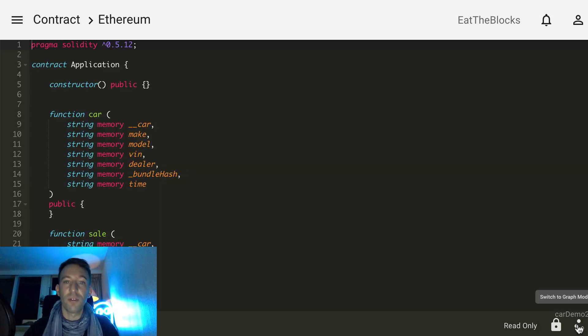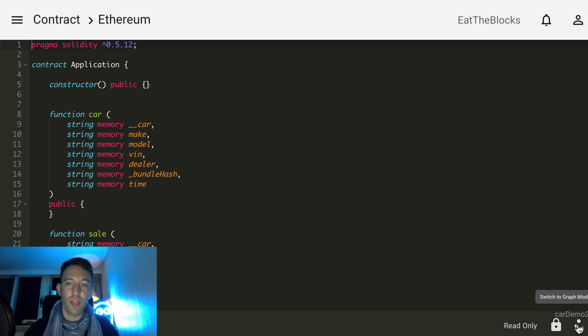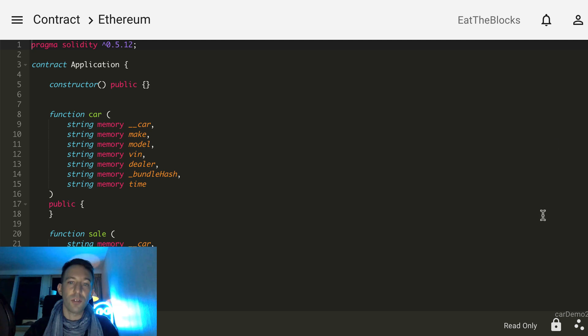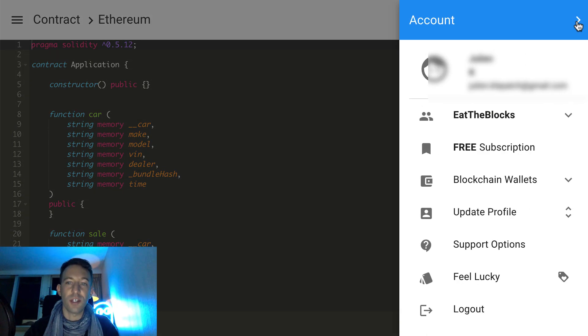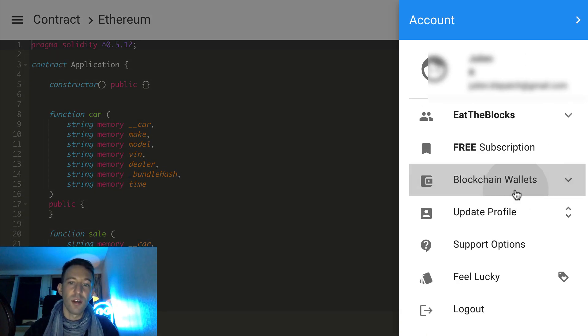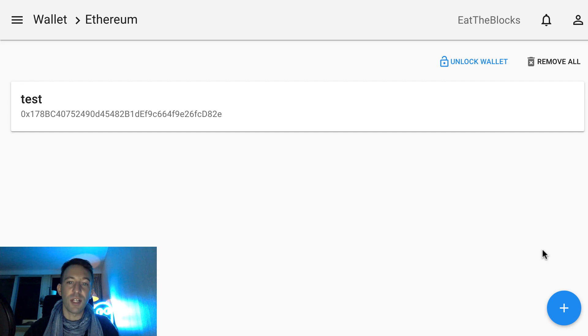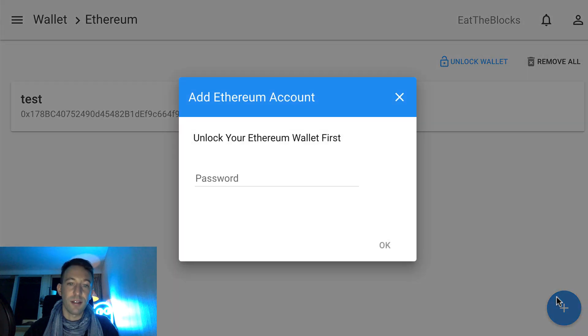The next phase is the deployment phase. In this phase, we will deploy the smart contract to the Ethereum network and deploy the front end of our blockchain app. To deploy your smart contract, you will need an address and some ether in it. You can add your address in Simba Chain like this.